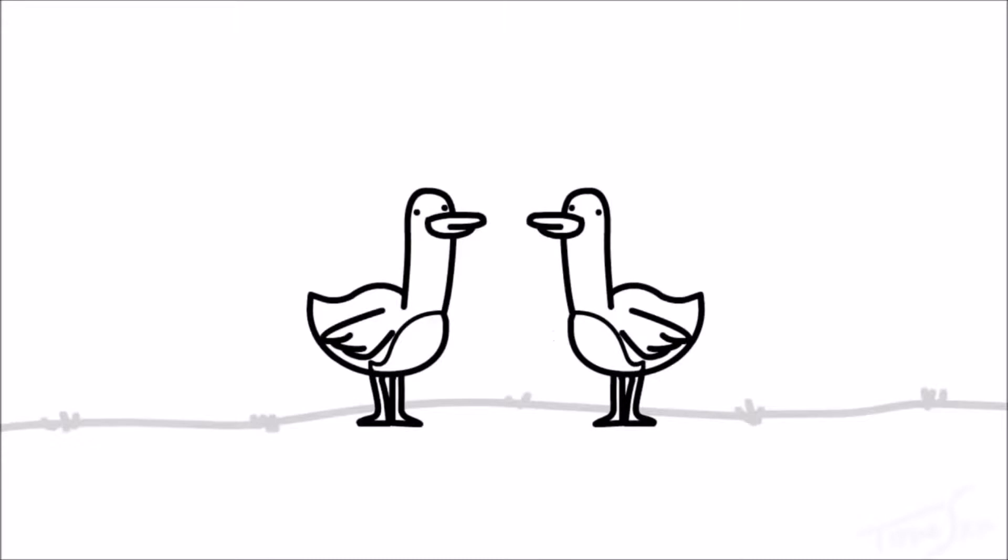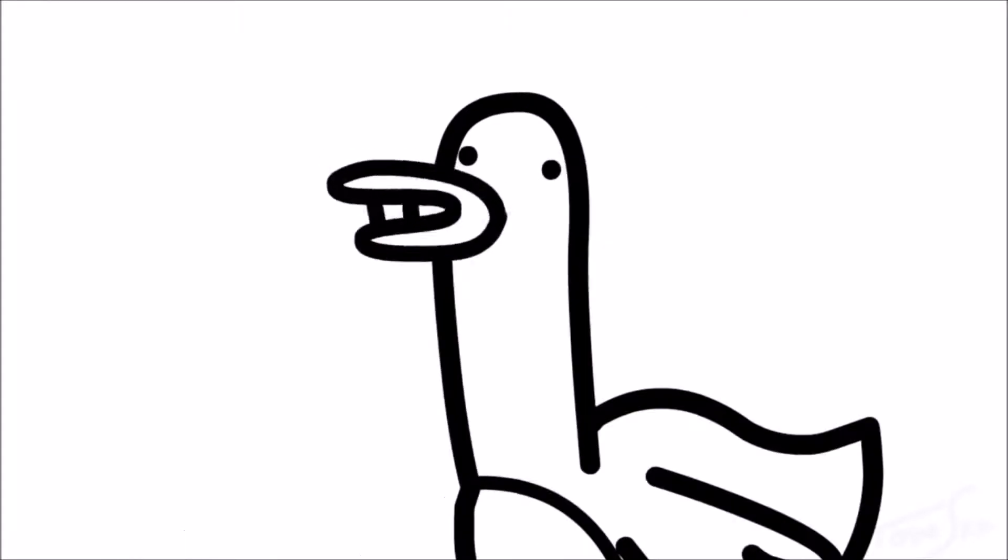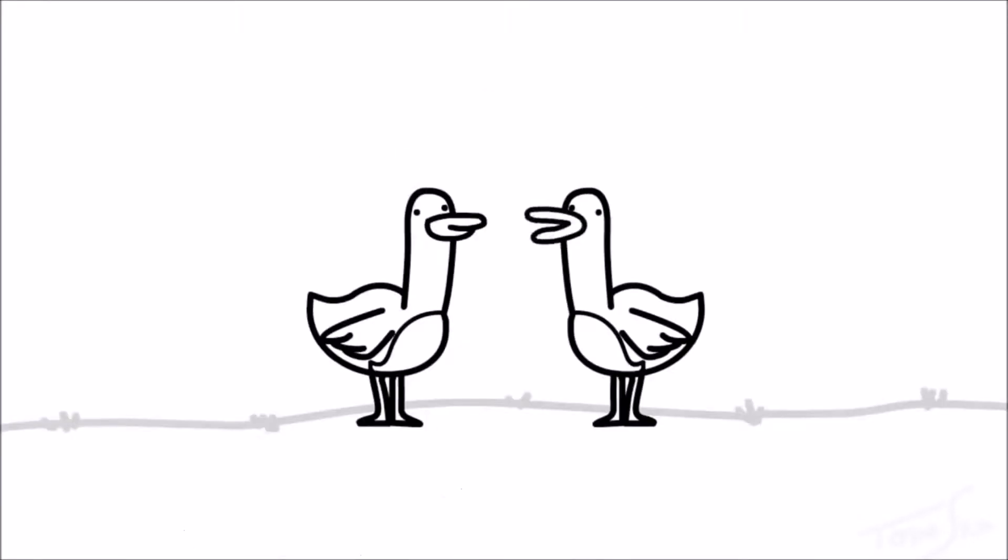And now ducks. I was just about to say that, we are so in sync.